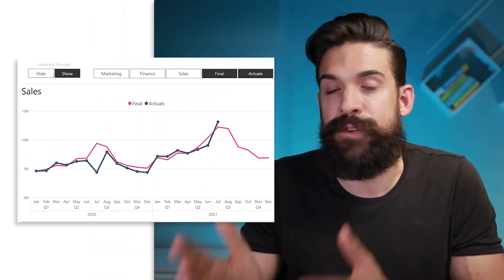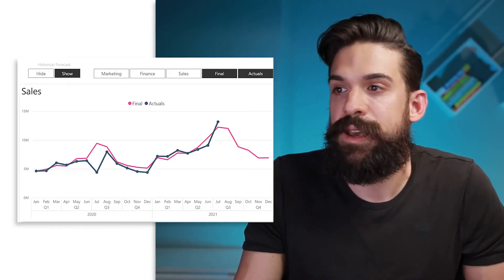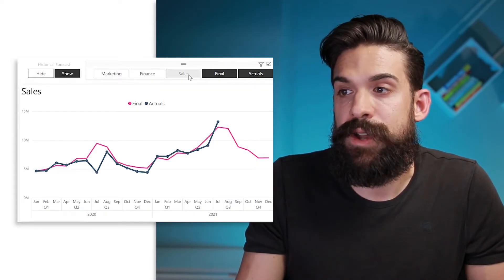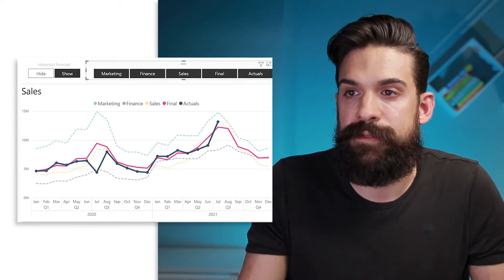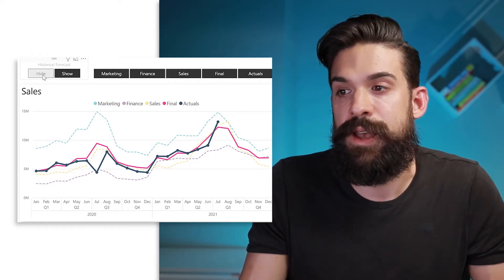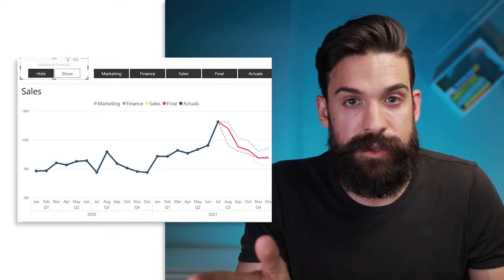Here we have the actuals versus the forecast. The forecast is the pink line and the actuals is the dark blue line. I want to have buttons that allow me to add the forecasts from different departments, and I want a toggle button that allows me to hide those forecasts for months for which I already have the actuals, so I just have an idea of where I will be at the end of the year.